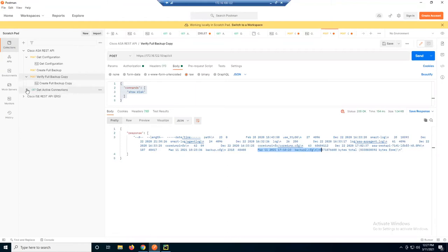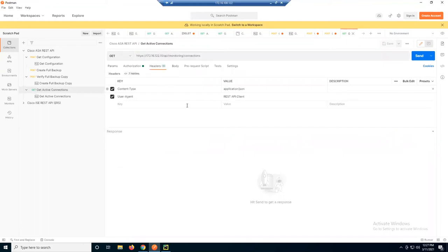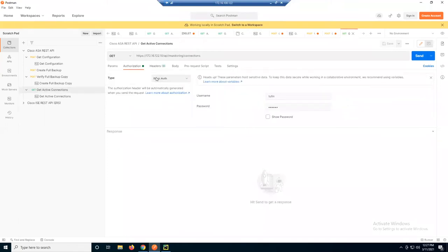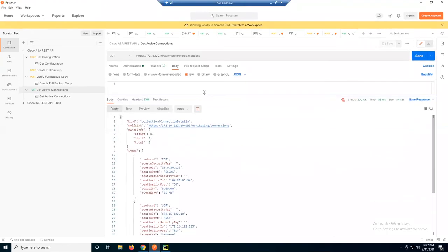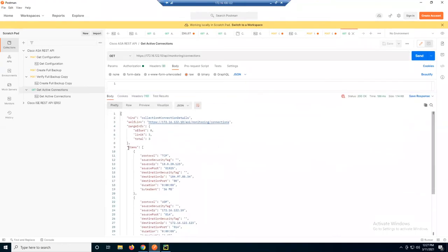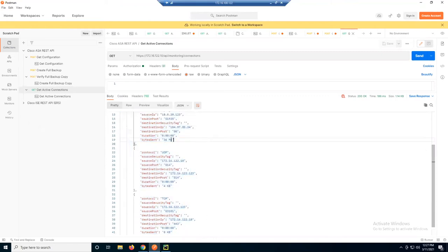Last but not least, in our other use case, we need to get active connections. This one doesn't require much — from a headers perspective I have them in there but don't actually need them. I do need to be authorized with username and password, and nothing in the body payload. When I send this, it returns the same JSON data you saw in the browser — I have multiple connections showing who's connected and what they're doing, and this person is obviously using the most bandwidth.